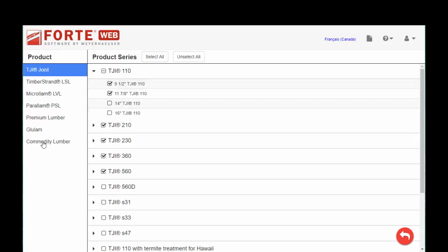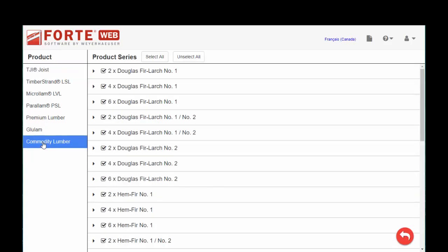Another note, under Commodity Lumber, there are certain grades and sizes available. This is also probably a regional thing that you'll want to select. So, you can do Unselect All,